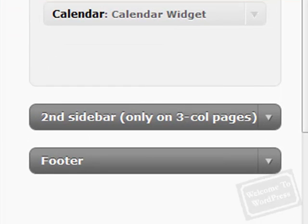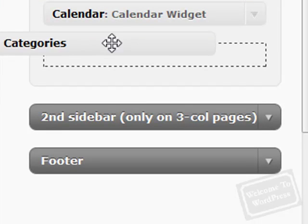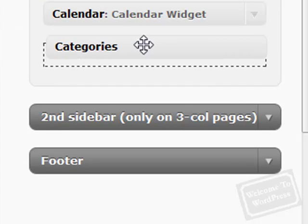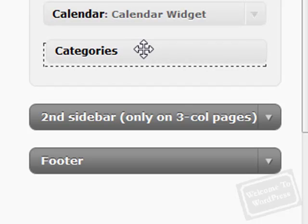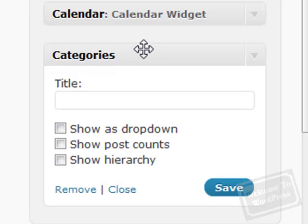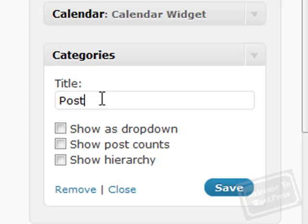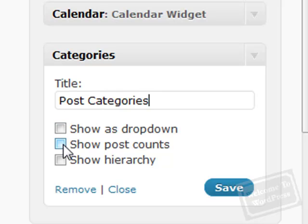For example, if we wanted to add a categories widget, we would just drag it over the sidebar. Make sure you wait for that dotted line to appear in the background because if you don't, it won't stick. This one pops up with a few different options. I'm going to give it a title, which you don't have to do. You can leave the title blank. I'm going to check off the show post counts button. Save.